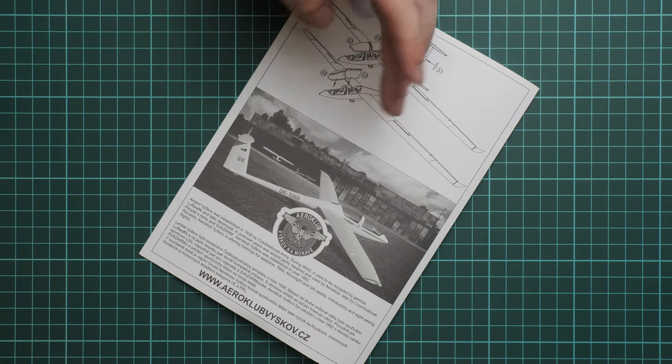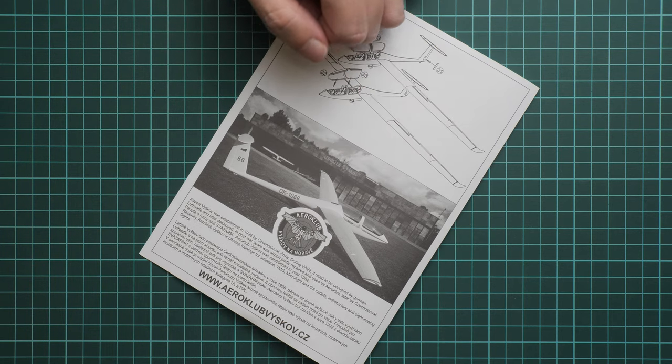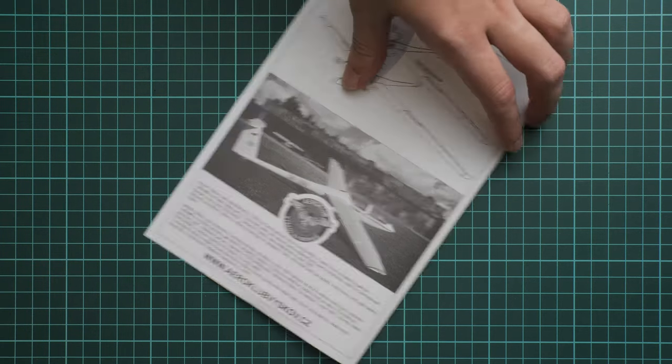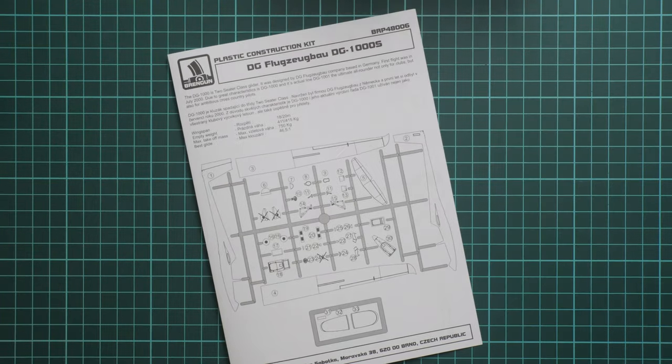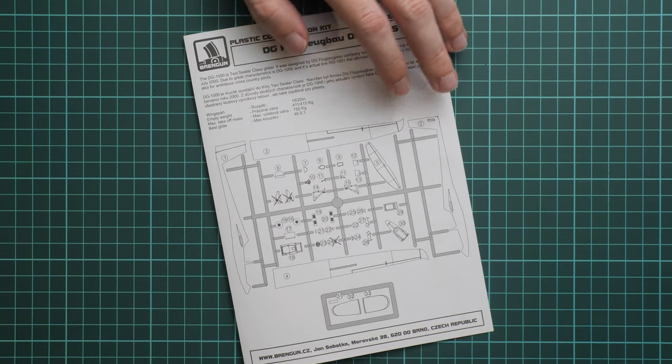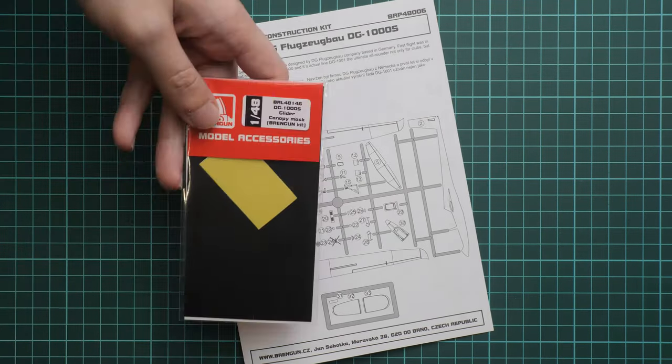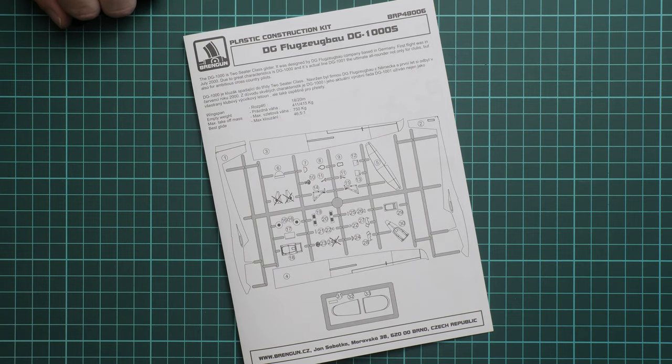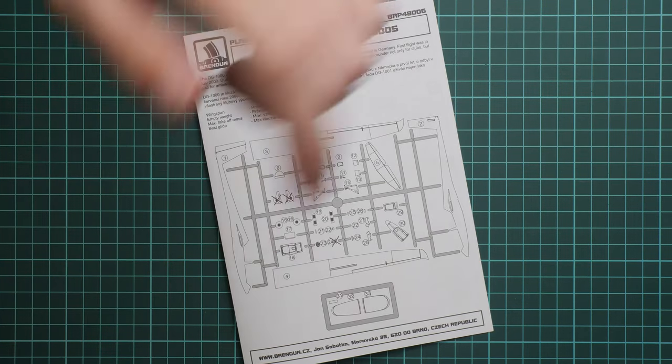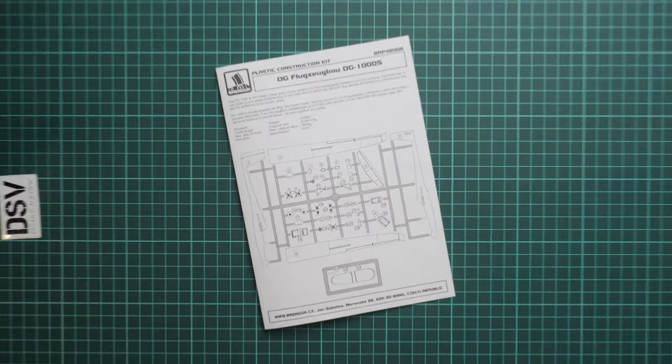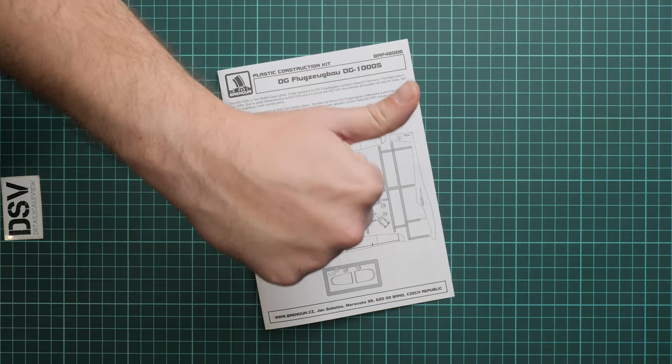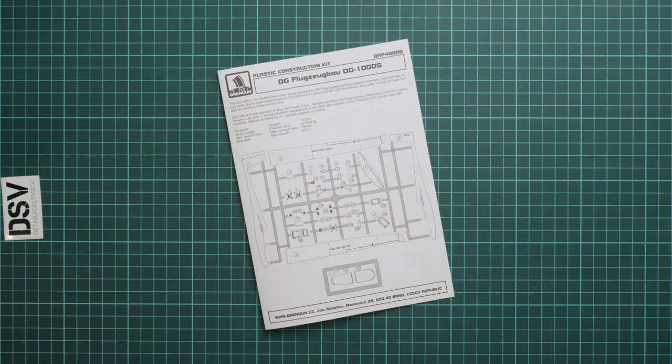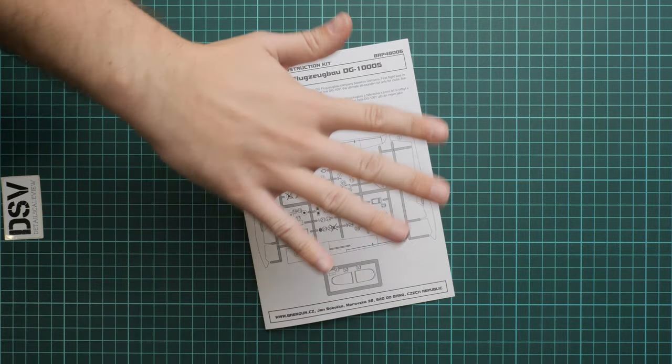This kit should be already available. You can get it on the official Brengun website, and as I said, you can buy it together with the mask set. I'll be happy to hear your opinion in the comment section below. If you like this video, don't forget to press the like button and subscribe to our YouTube channel. I will see you in the next video review. Thank you for joining me today and bye.